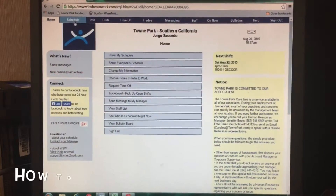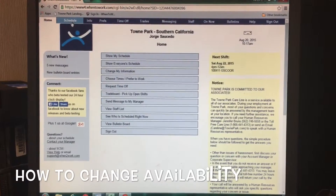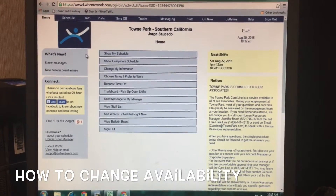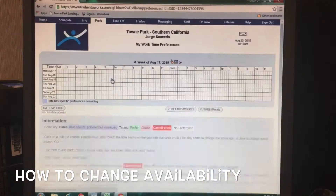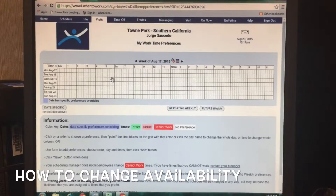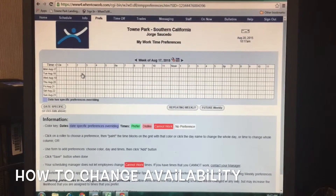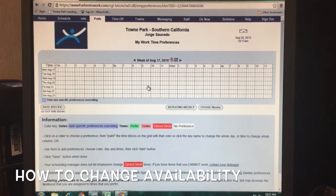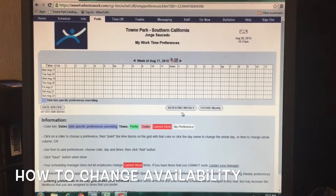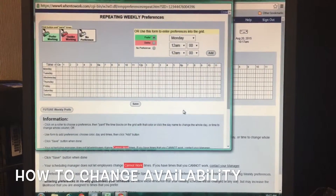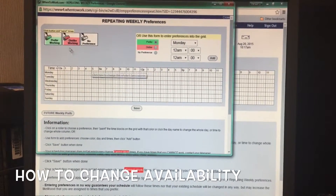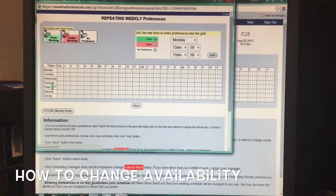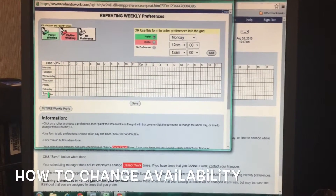Now I will show you how to change your availability. To begin, from the main tab, go to 'Choose Times I Prefer to Work.' As you can see, I have an open availability. To change that, go to 'Repeating Weekly.' From here, if you have certain days you prefer working, just click on the 'Prefer Working' tab and highlight those days.